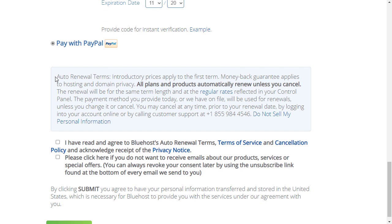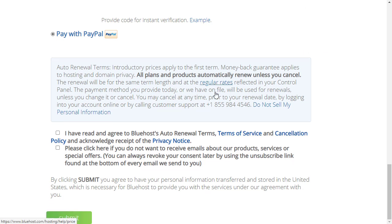We can then scroll down here. Be aware here it says auto renewal terms. Introductory prices apply for the first term. That's another good reason for paying for three years up front, because it means you're paying the cheaper price for three years. If you only pay for one year you get the cheaper price for one year, then it goes up to the normal price after the one year, so you end up saving a lot more buying for three years. Money-back guarantee applies to hosting and domain privacy. All plans and products automatically renew unless you cancel. You can easily set it inside your dashboard once you've set up your account so that it won't auto renew.